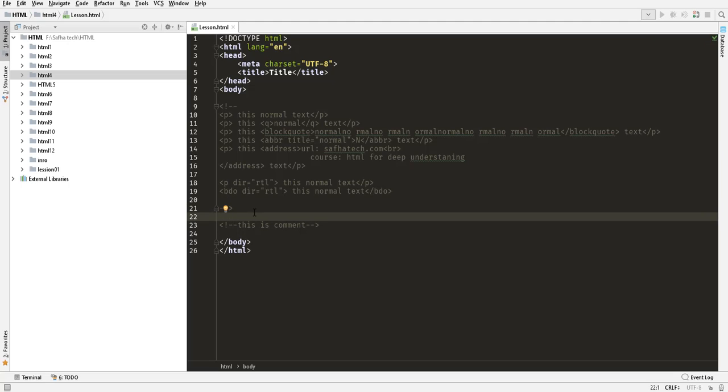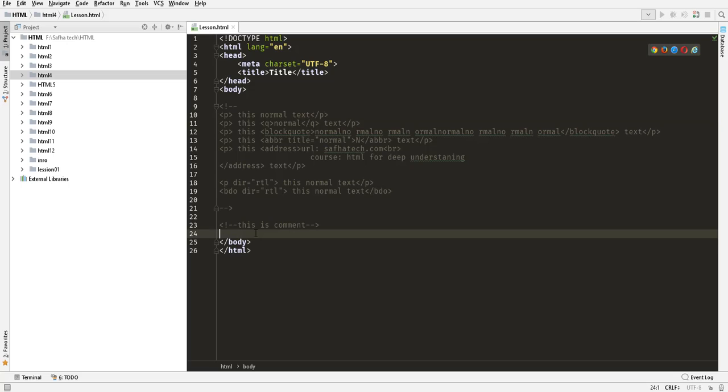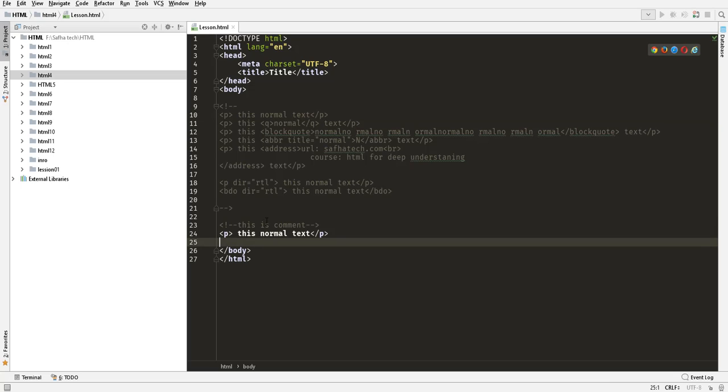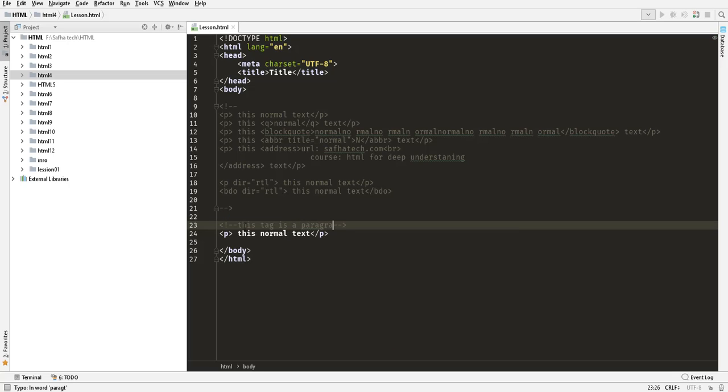What are the benefits of comments? The benefits of comments are to identify the tags. For example, this tag right here, I will write a description for this. I will write 'this tag is a paragraph tag.' So it could be a description for the tags or for the code.